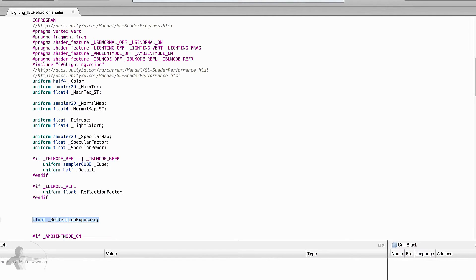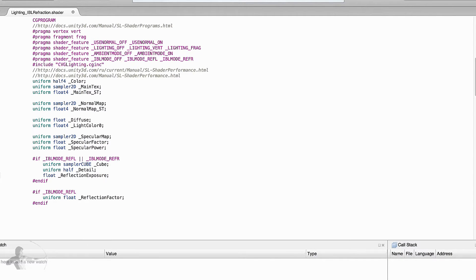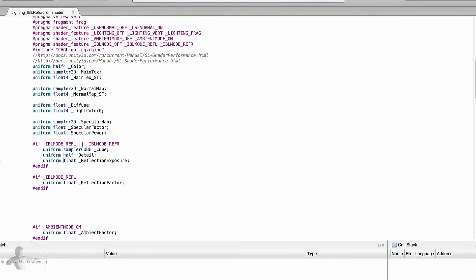Exposure is a property we will need for both reflection and refraction. It's named as underscore reflection exposure, but it's the exposure of the HDR image or the image used as a cube map. We could have renamed this variable as just underscore exposure so it's understood it will be used for both reflection and refraction, but we will leave it as is. Now we will define a section used only for refraction.